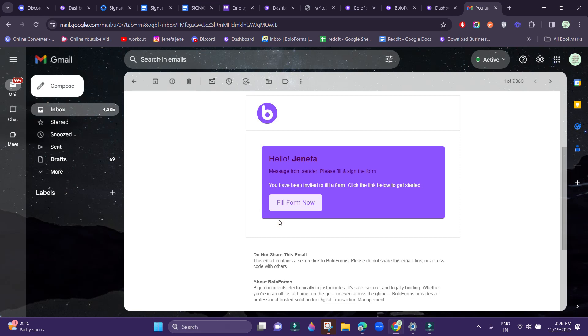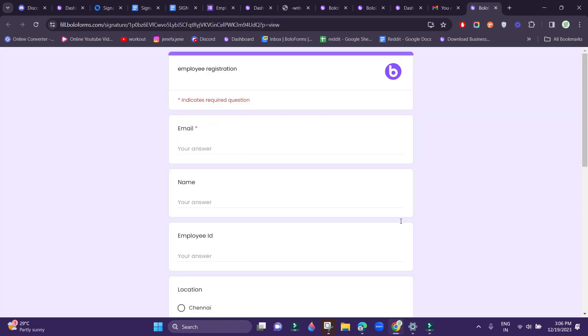Here we have received the invitation to sign the form. Click Fill Form Now, and once the response is filled, it will also be displayed in the dashboard.